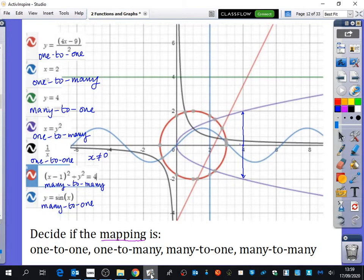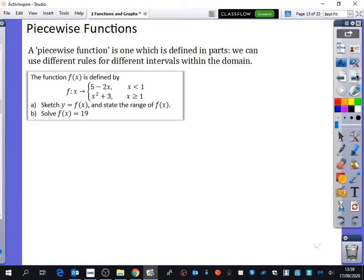One last thing we want to learn about functions before we do this second exercise is piecewise functions. A piecewise function is one which is defined in parts — that 'piece' bit at the beginning — meaning it's been split into pieces. We can use different rules for different intervals within the domain, so for different values of x we can have different rules that tell you how to find the output.